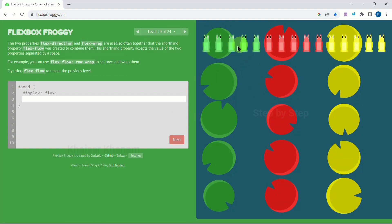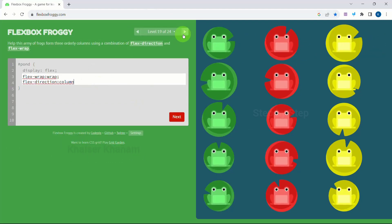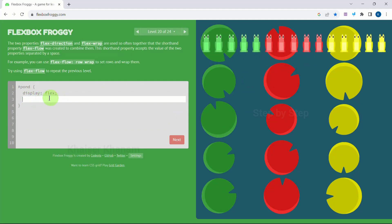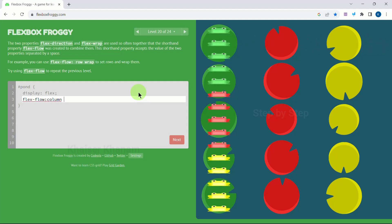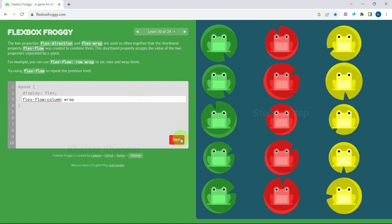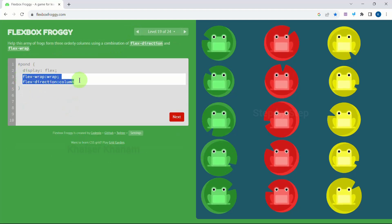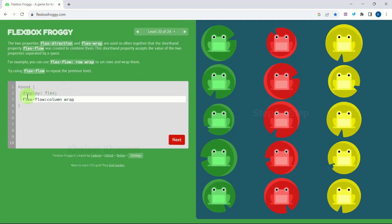Now here we have the same situation as the previous level, but we only have one line of space. So instead of writing two separate properties, we can use the shorthand property flex-flow. Inside this, first we give the direction — 'column' — and then flex-wrap as 'wrap'. We got the right answer. When we had more space we wrote separate properties, but here with one line we use the shorthand flex-flow.